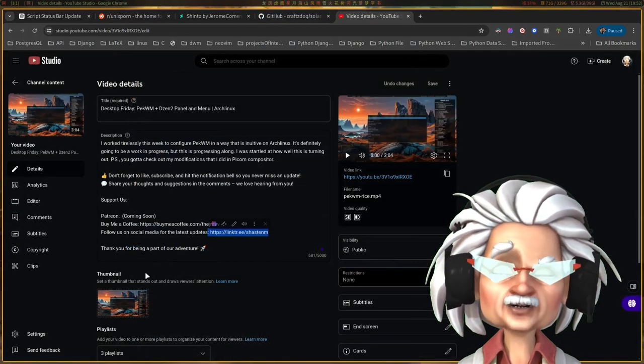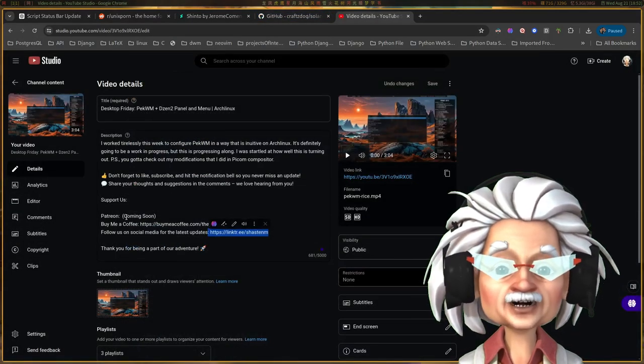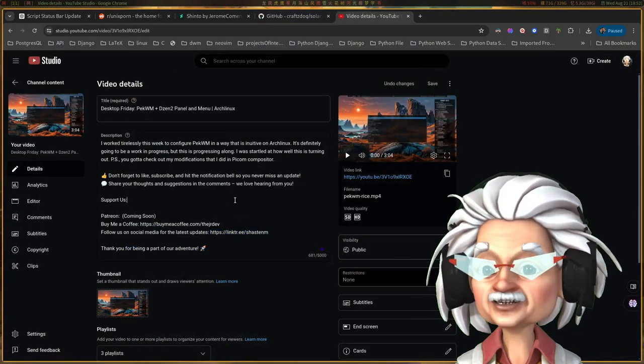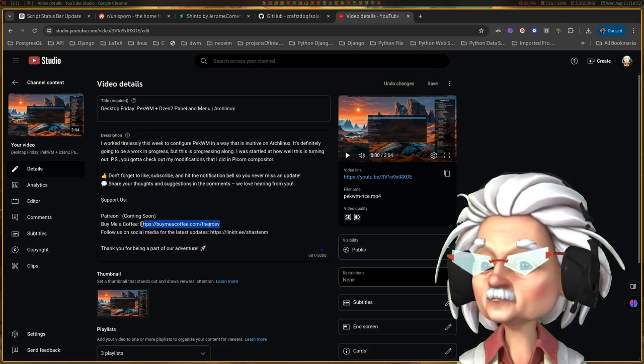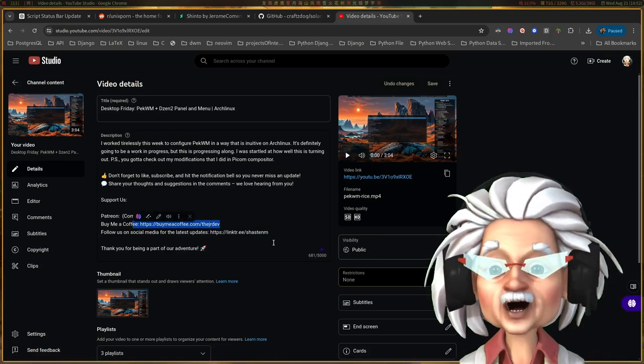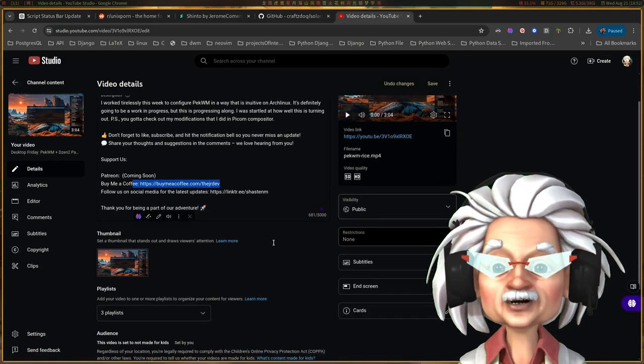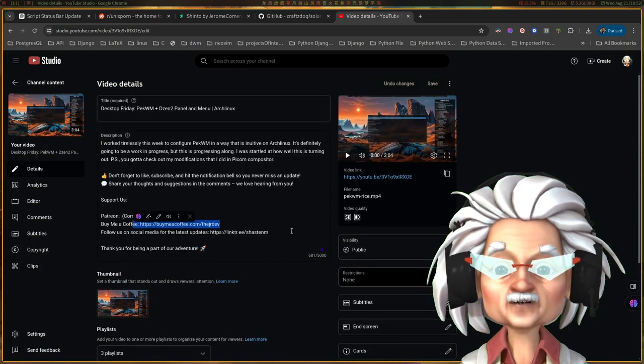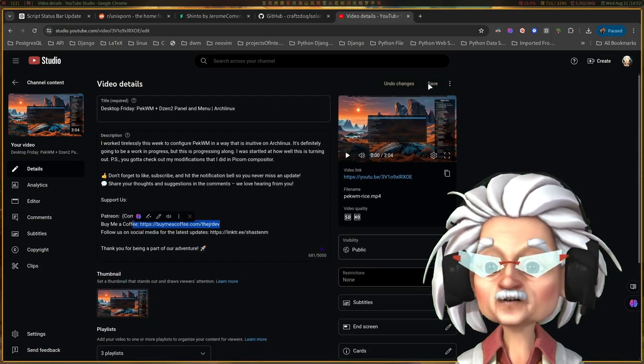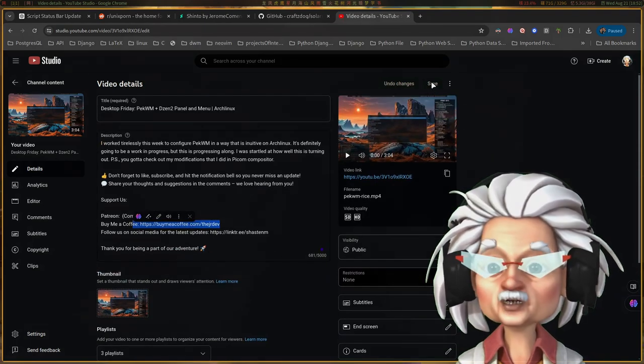Also, don't forget that you can check me out on Discord, Telegram, Reddit, and many other platforms. I'm also now on Odyssey. Just click that link tree in the description section below to find out more.